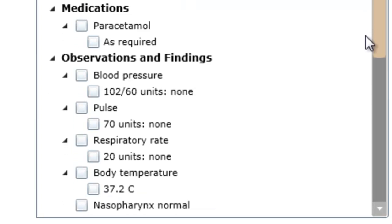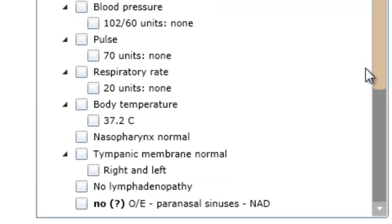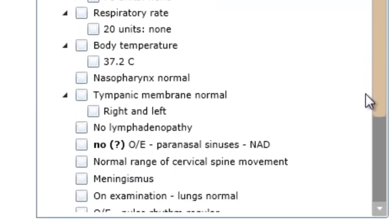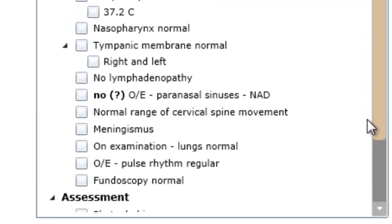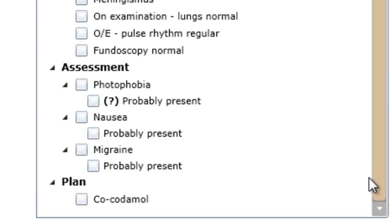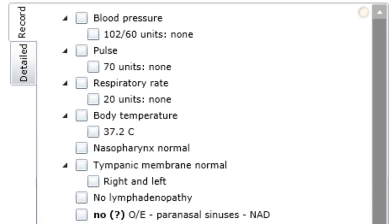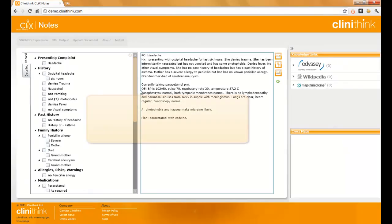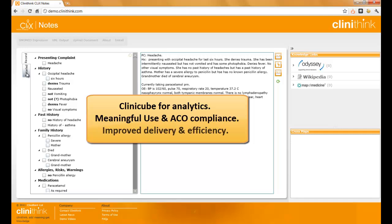When used in conjunction with our ClinicCube analytics solution, this capability allows providers to gain all kinds of insights into their business in relation to compliance with national regulatory reporting standards, as well as specific performance and outcome criteria that can drive improvements in healthcare delivery and efficiency.